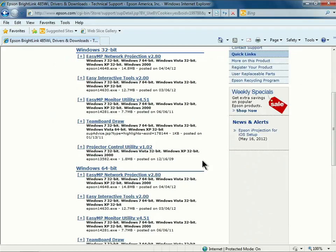32 or 64-bit refers to the way a computer's processor handles information. If you are unsure which version you are running,